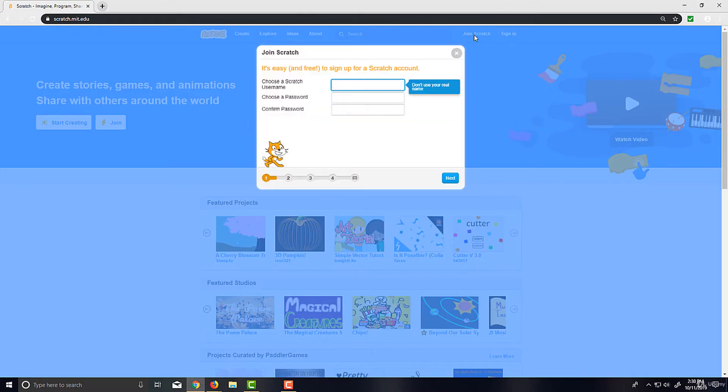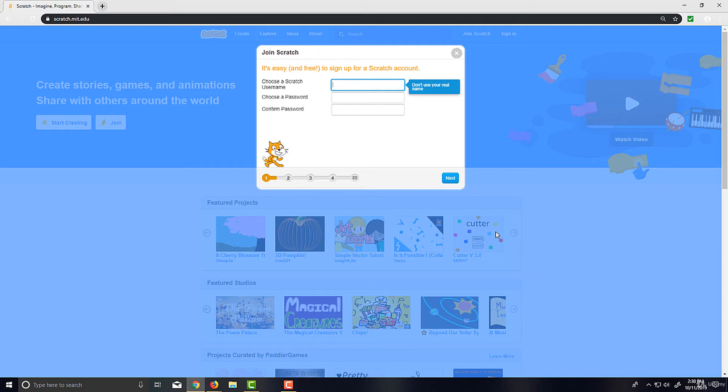If you create an account, which is completely free, you click Join Scratch up here in the top right. This box will pop up and you're going to want to choose a username first. Since no two accounts can have the same name, don't worry if it's taken, just find one that's not taken that you like.